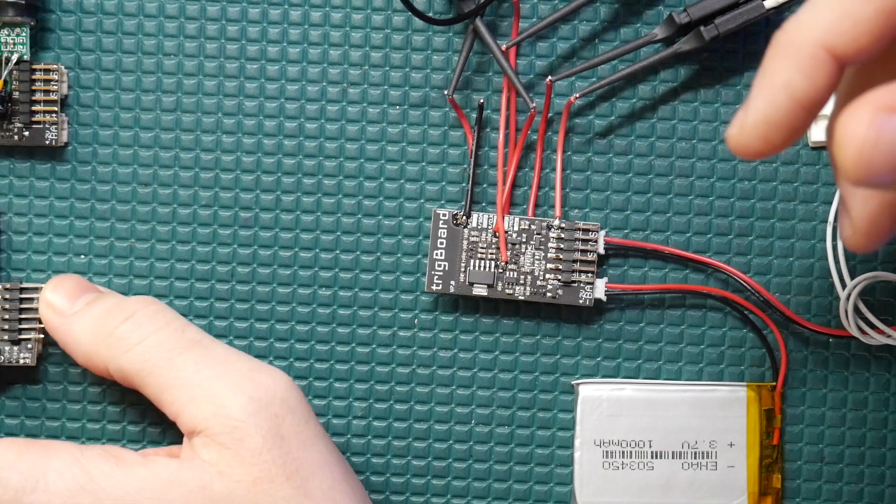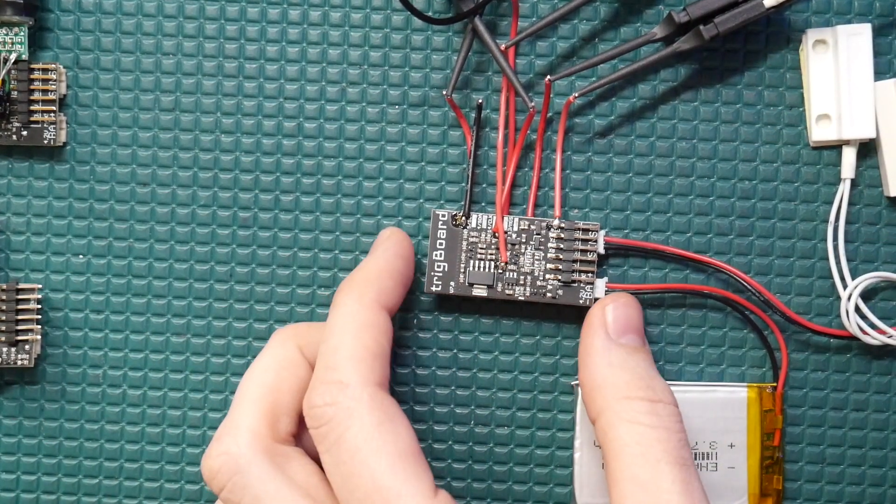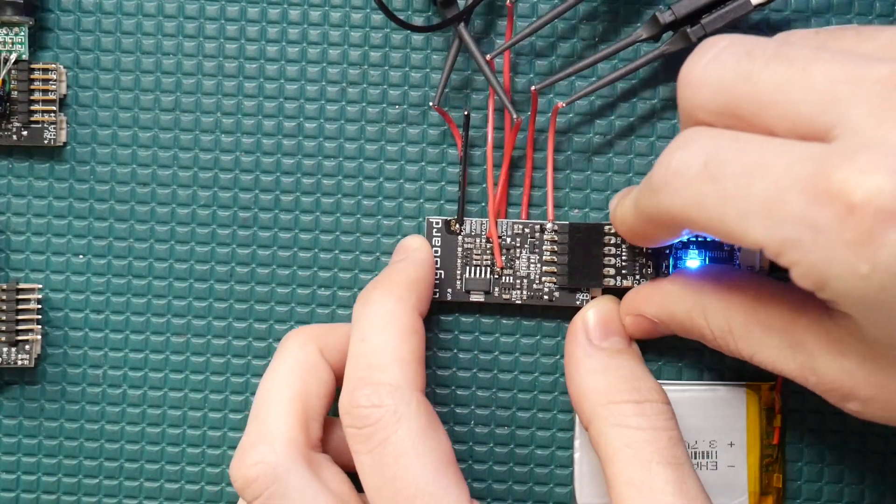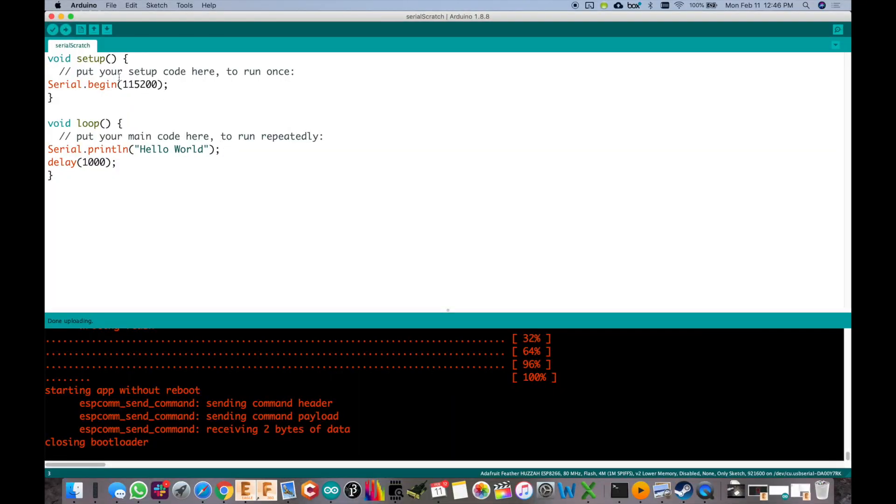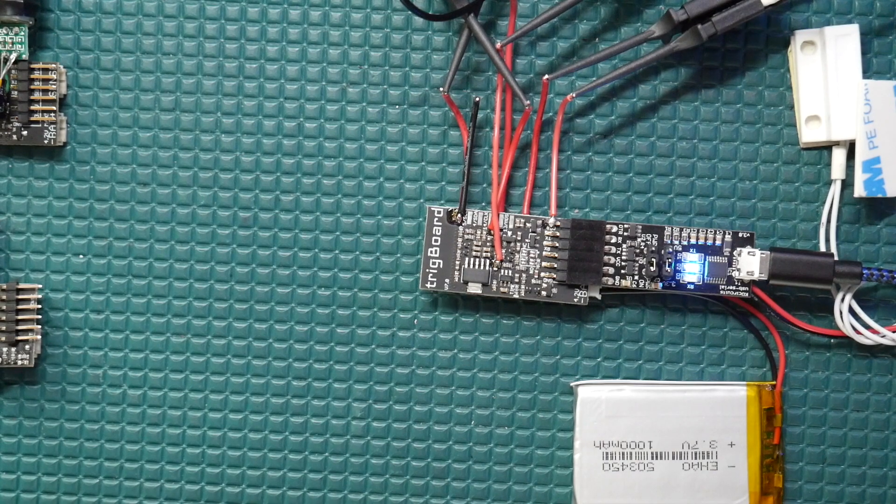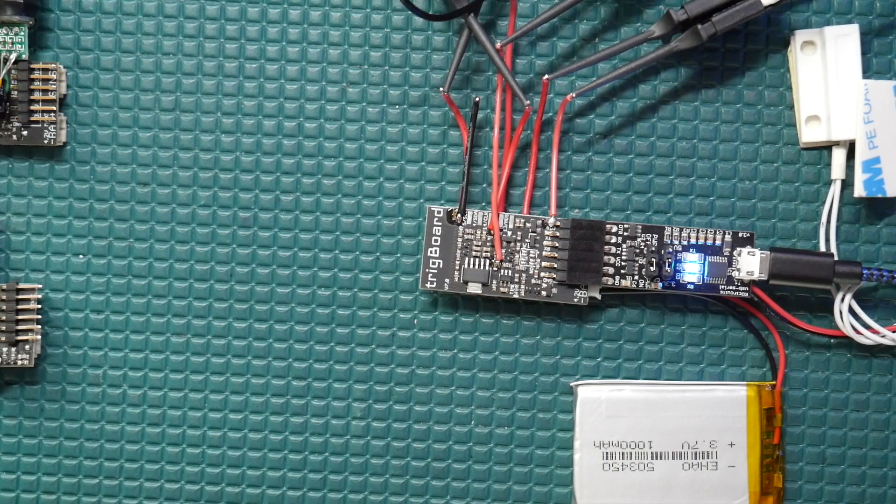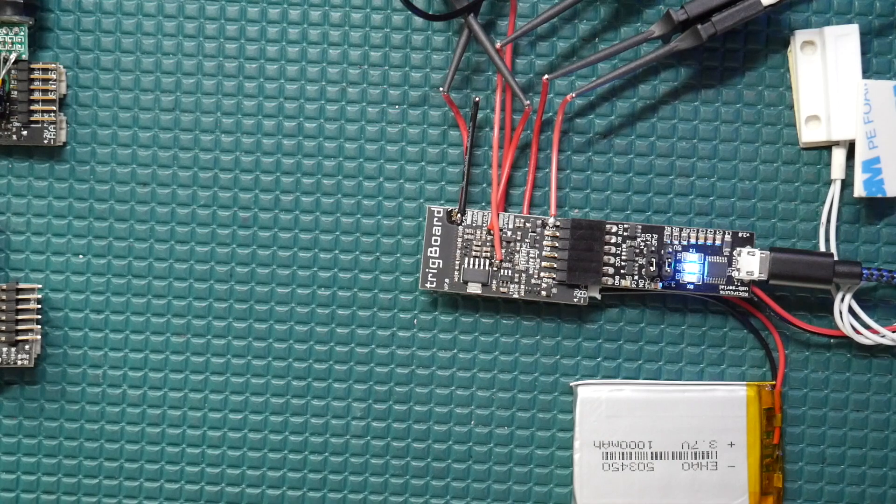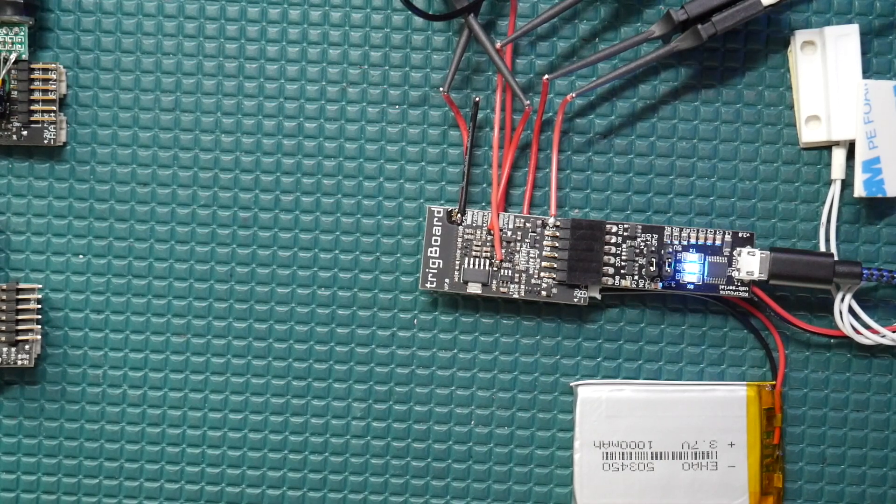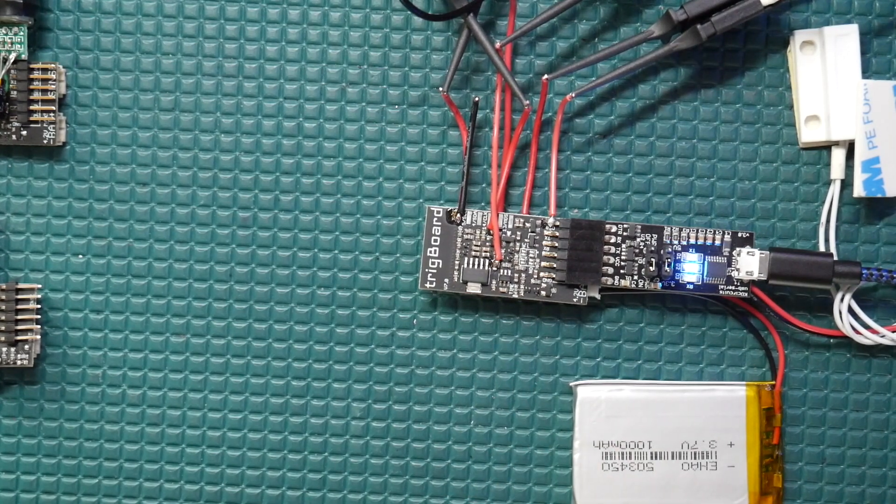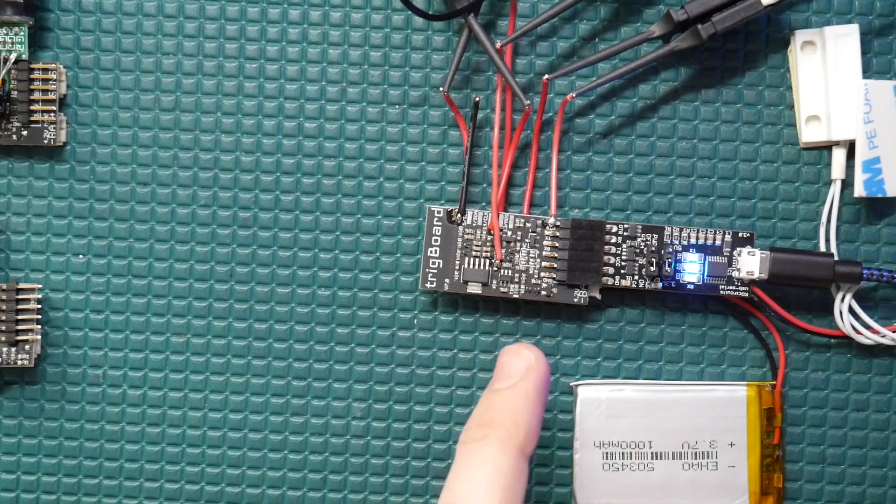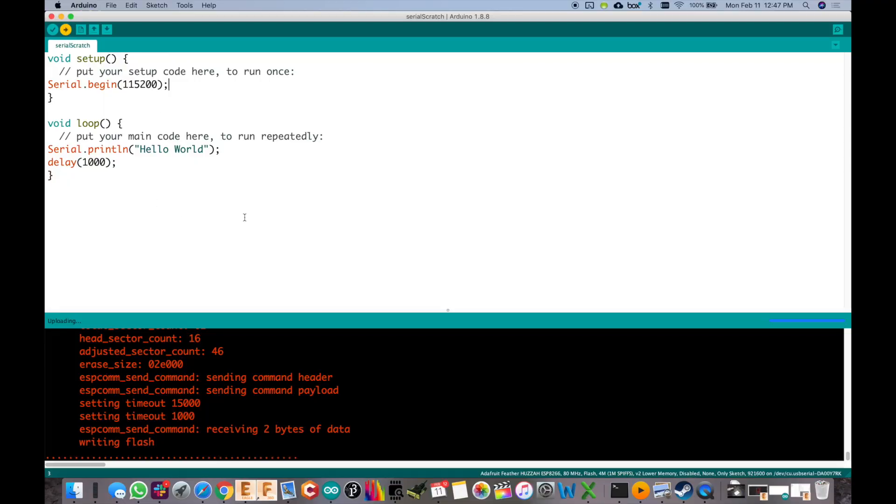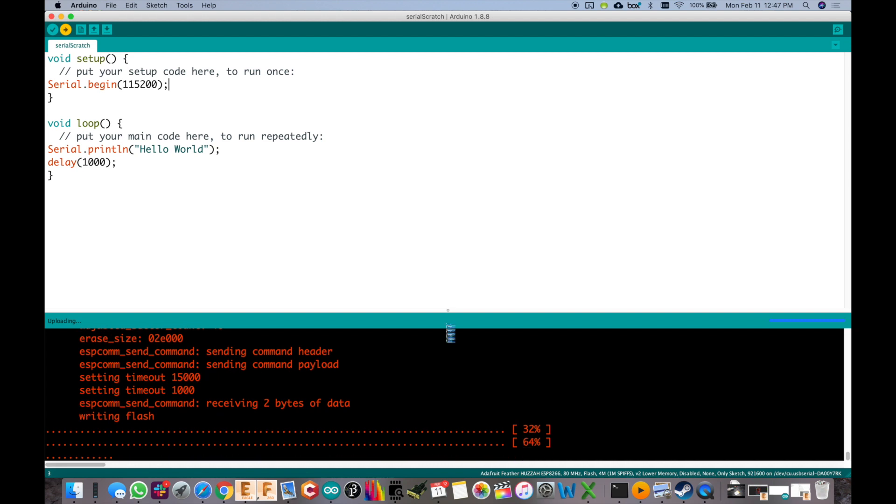So on the newest version of the trig board now all you got to do is make sure it's awake and then you hook your USB to serial converter up to it, press upload from the IDE and then the code automatically starts loading onto the board. And that is due to the auto reset circuit that I've added.